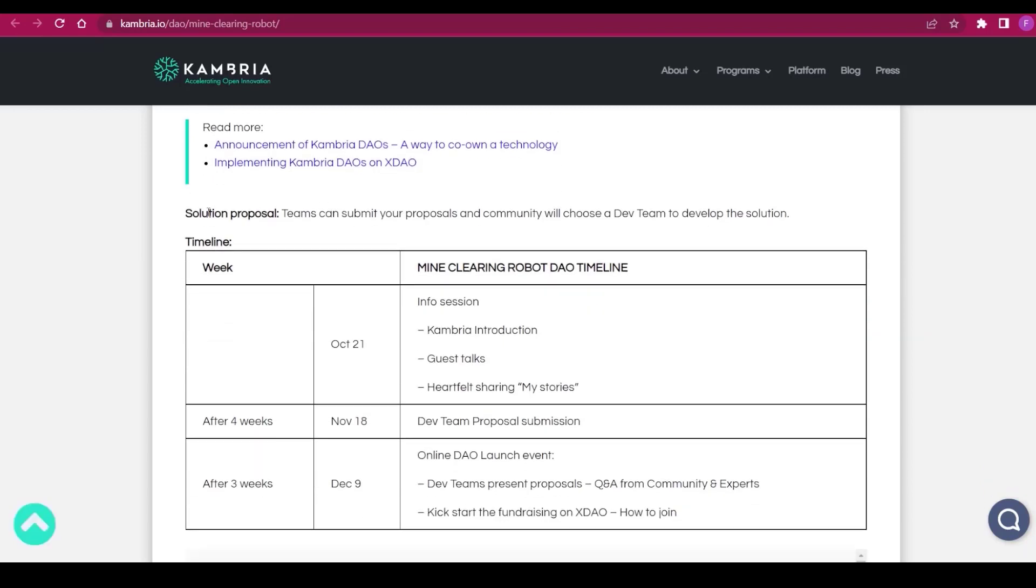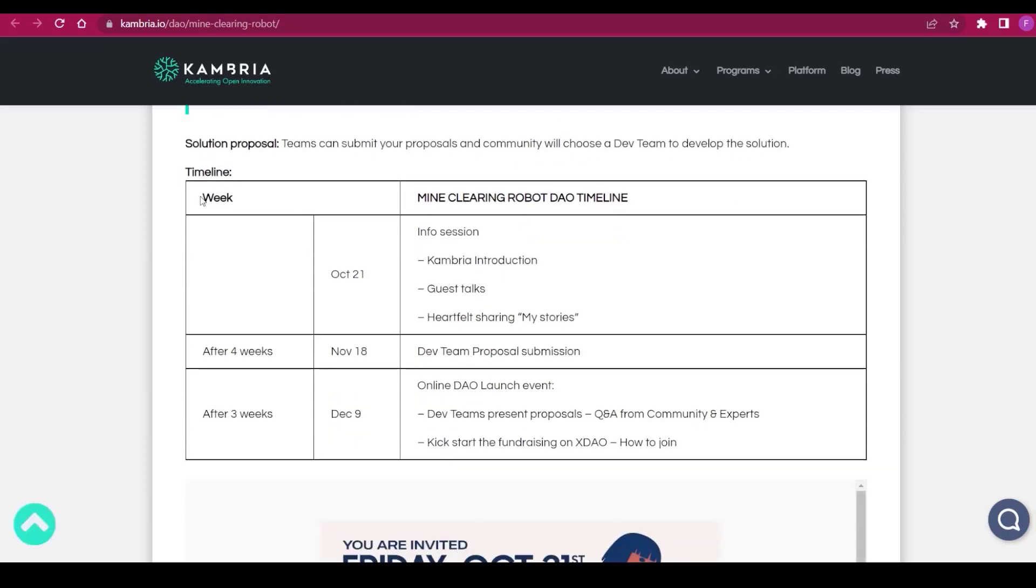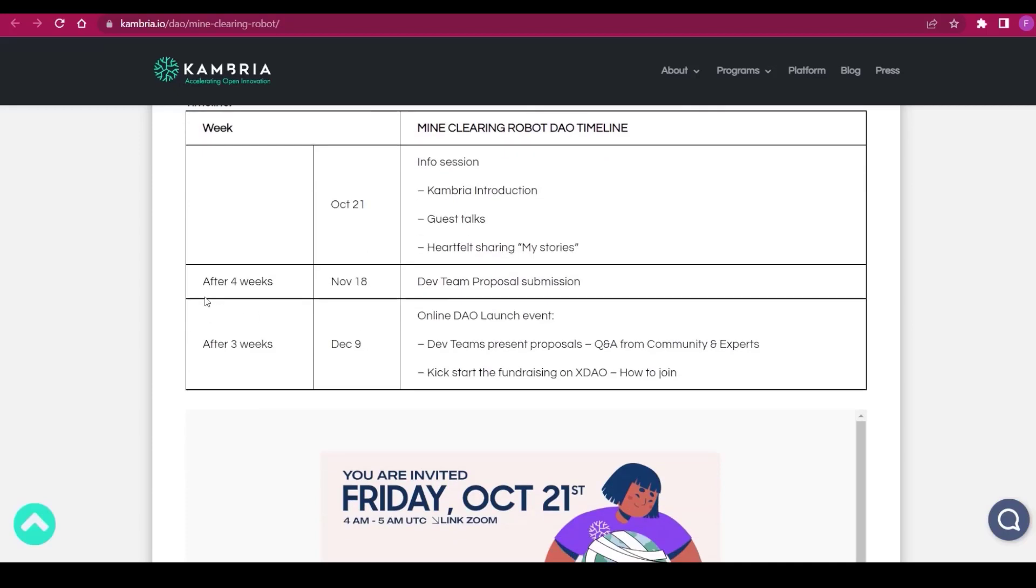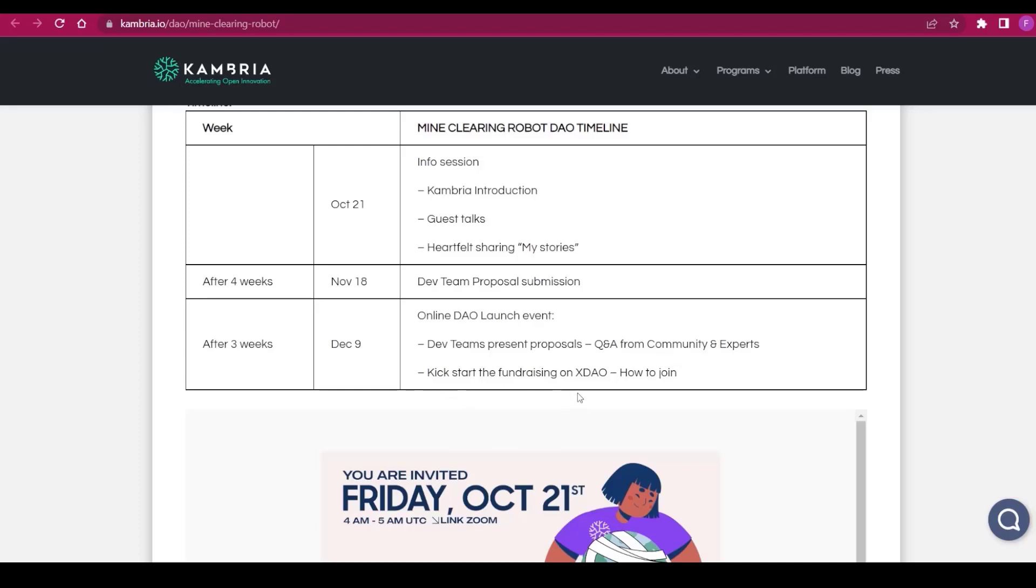There's the solution proposal where teams can submit proposals and the community will choose which to develop. We have the timeline with the Mine Clearing Robot Tower. On October 21st, there's an info session with Cambria introduction, guest talks, and heartfelt sharing. After four weeks, on November 18th, is the dev team proposal submission. After three weeks, on December 9th, there's an online DAO launch event with dev teams presenting proposals, Q&A from community and experts, and kick-starting the fundraising on X DAO.